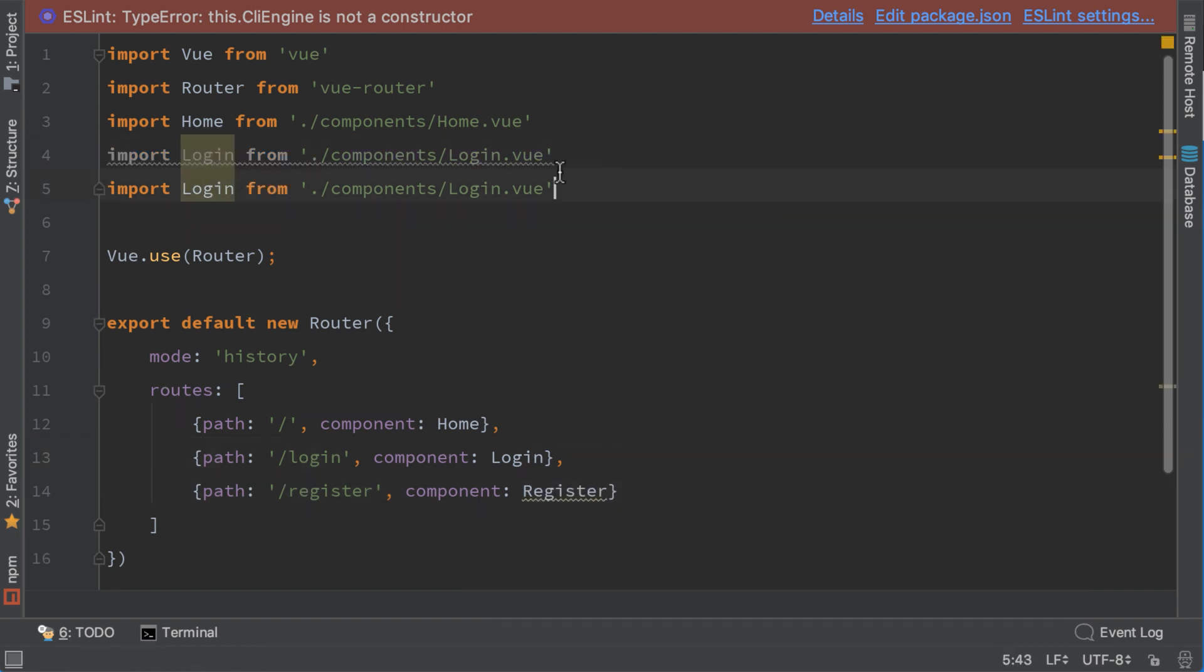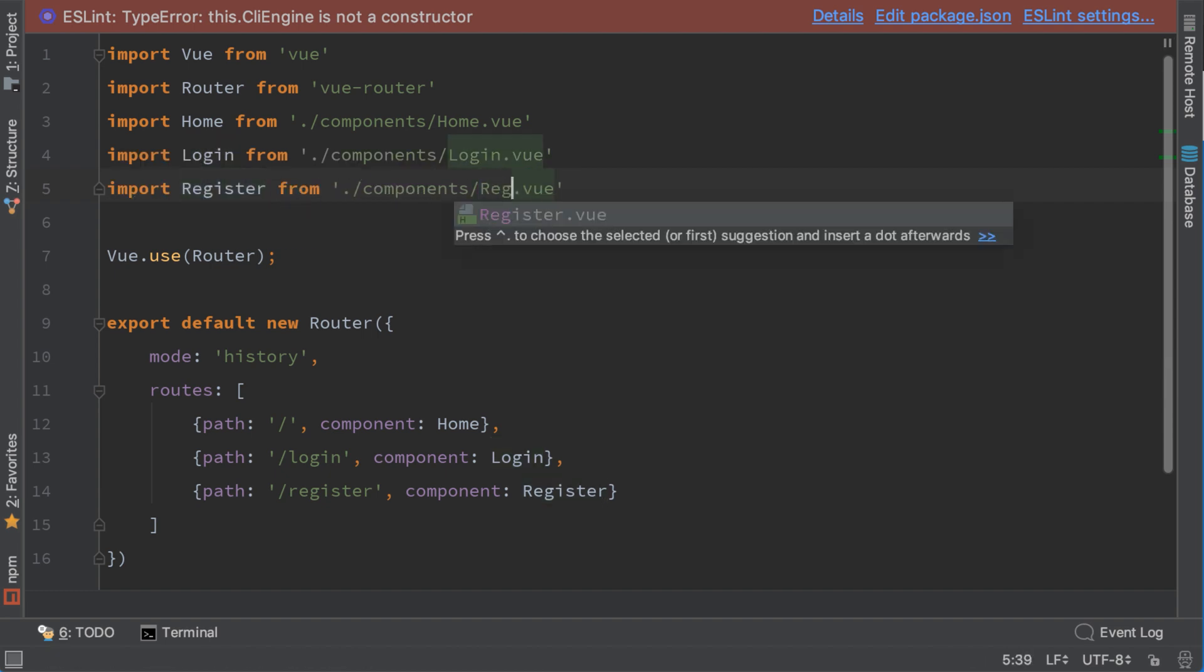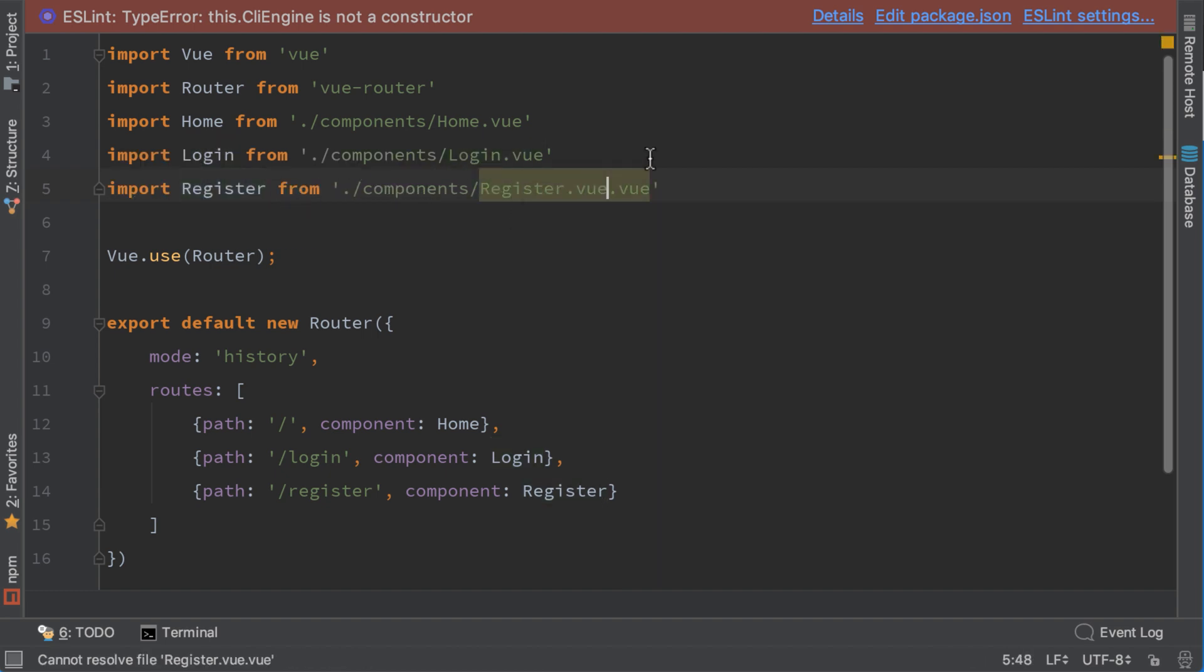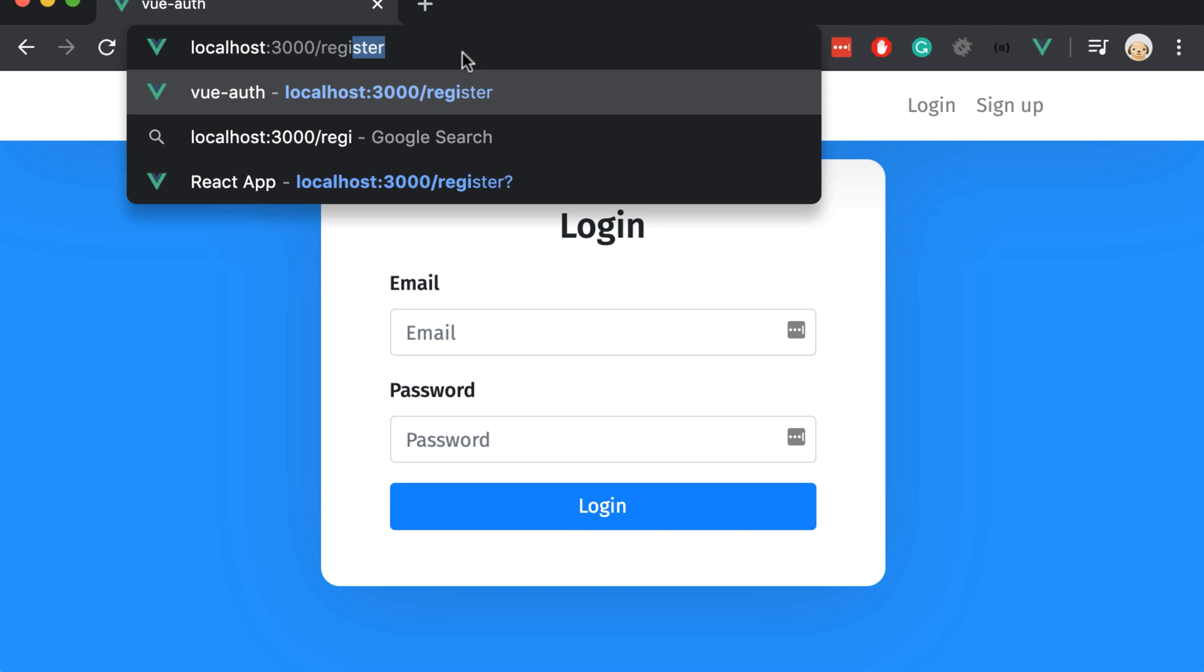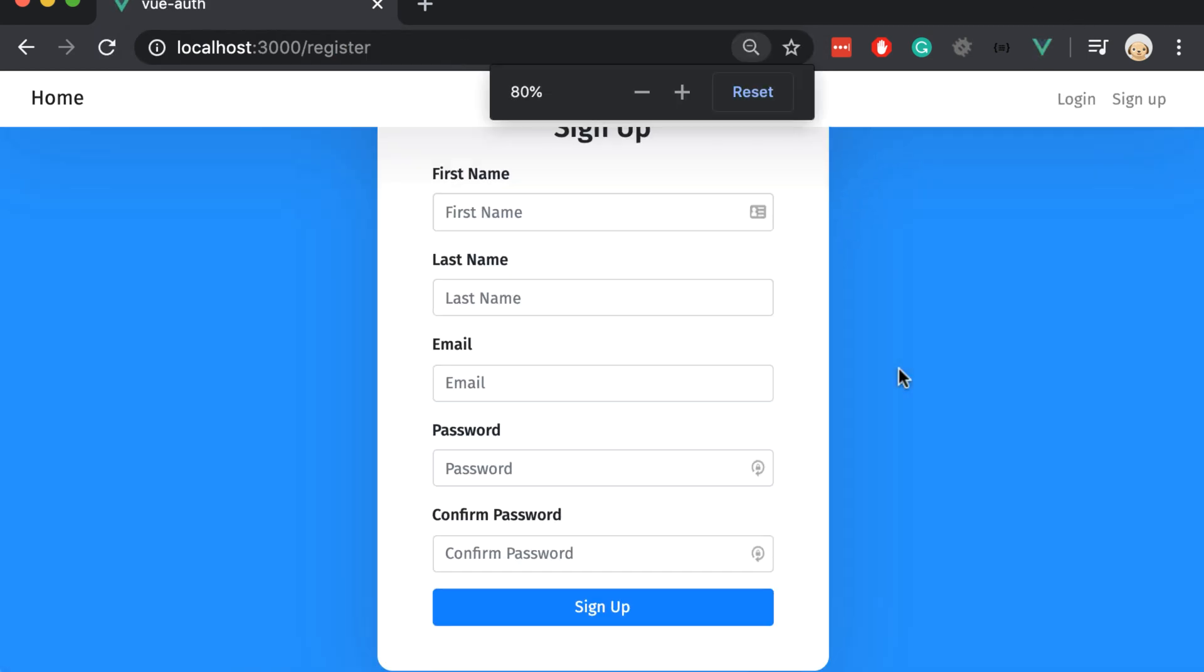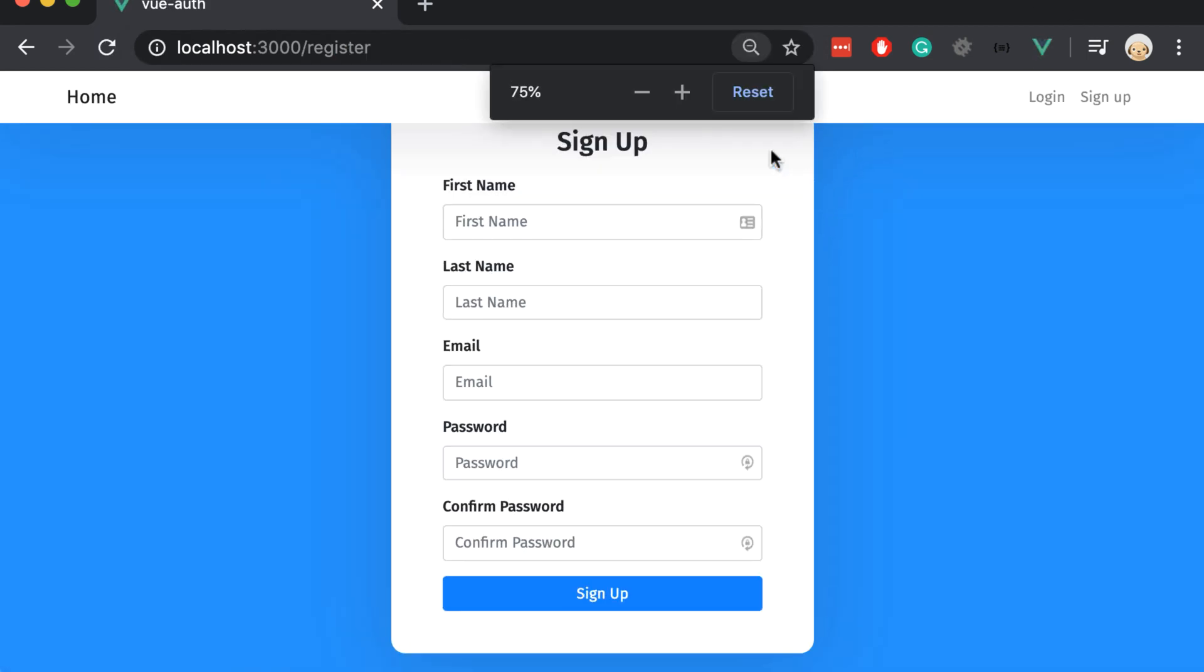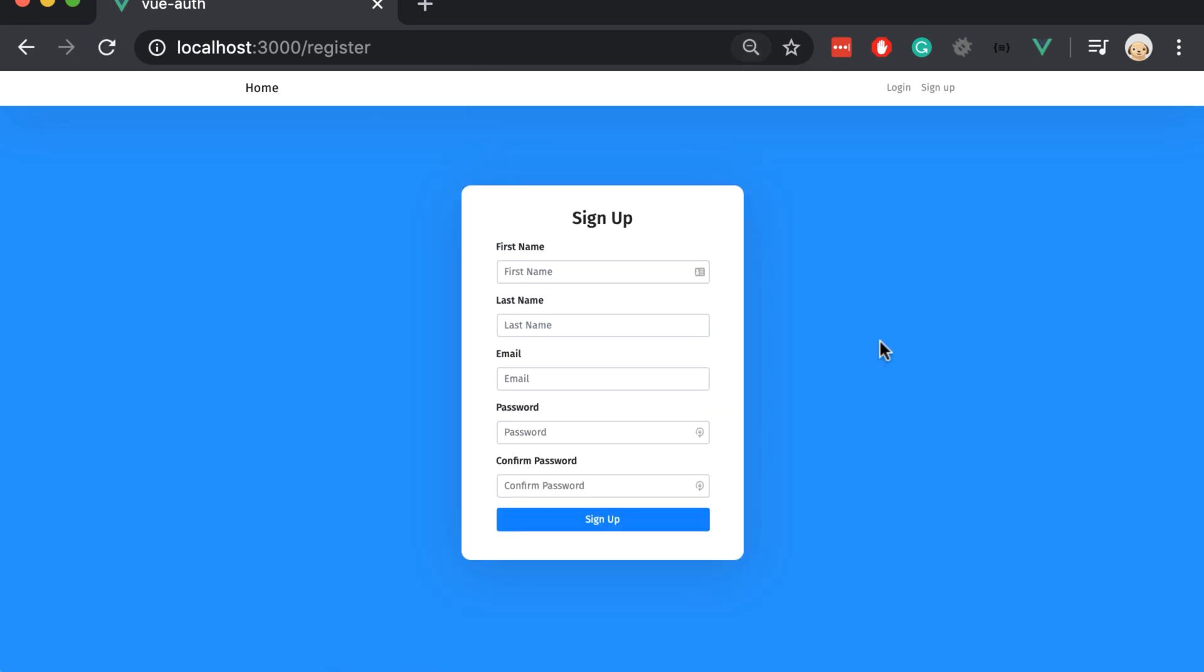Here we need to import it also. Let's open the browser and write register here. Let me zoom out the screen.